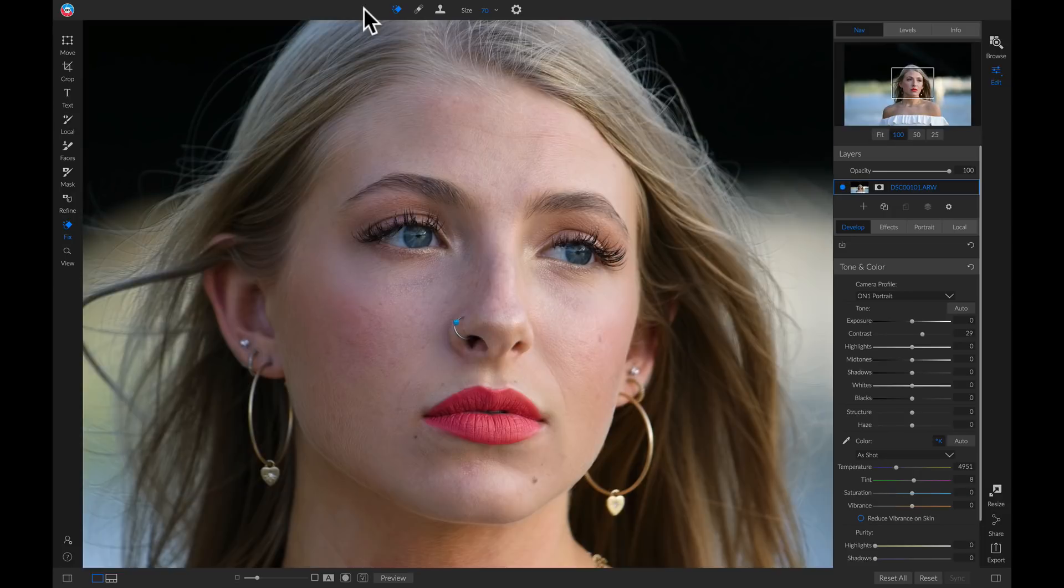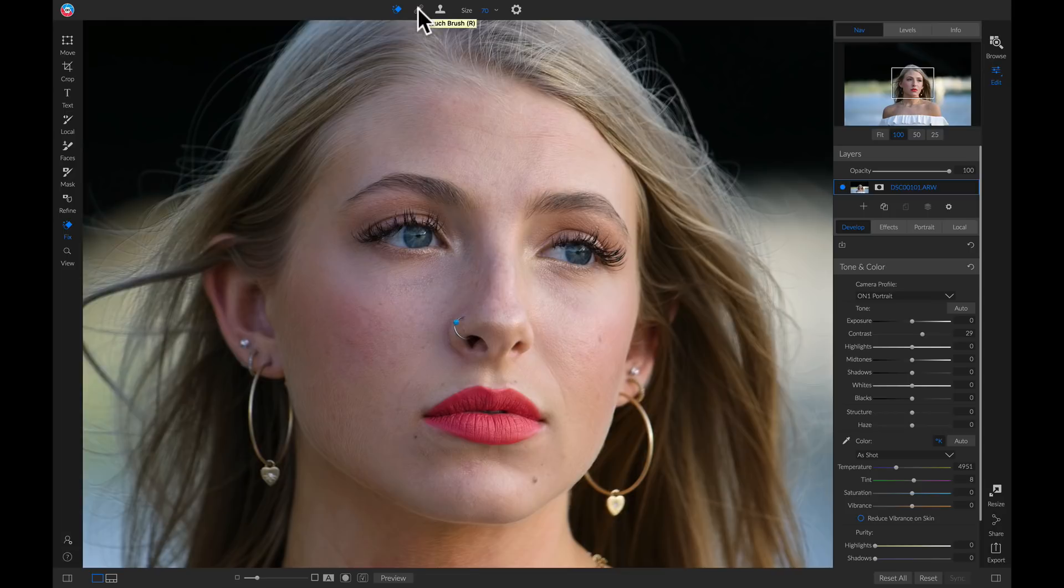The next tool I would recommend for removing objects or distractions from your photo would be your Retouch Brush. Your Retouch Brush lives right next to your Perfect Eraser. You can also select it by hitting R on your keyboard.